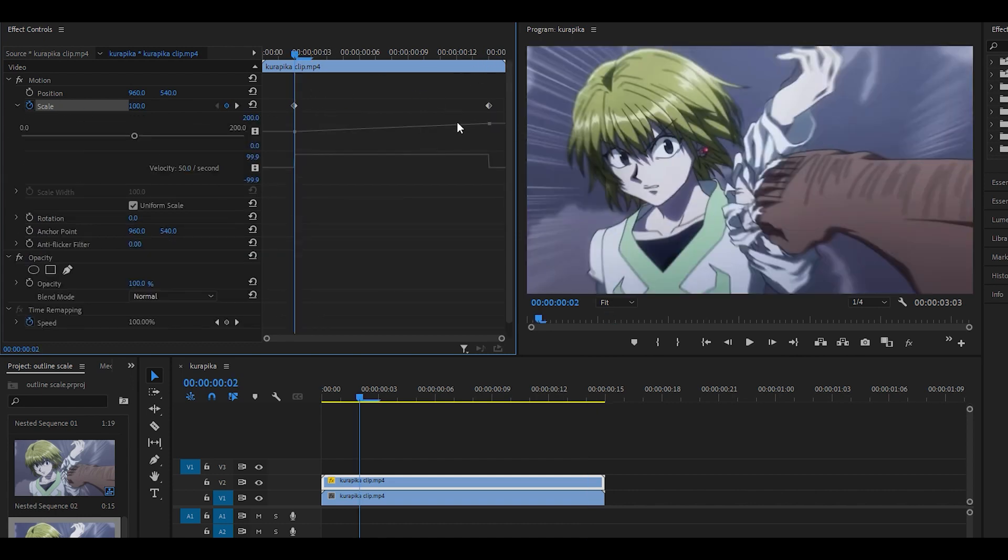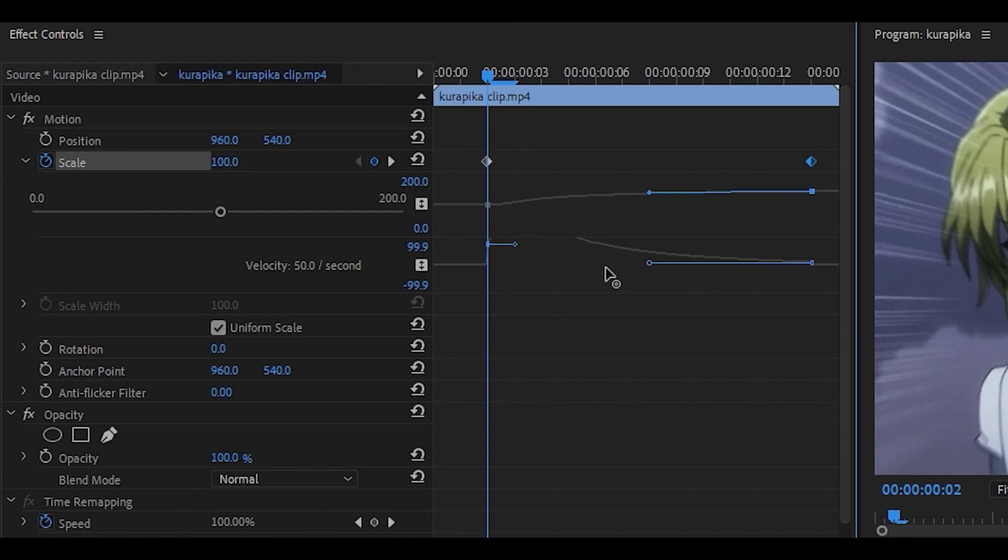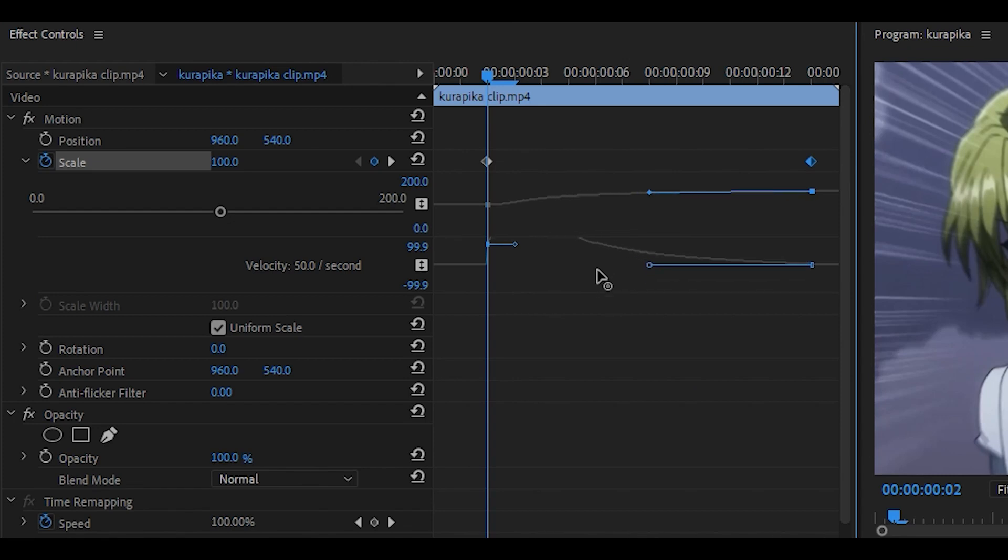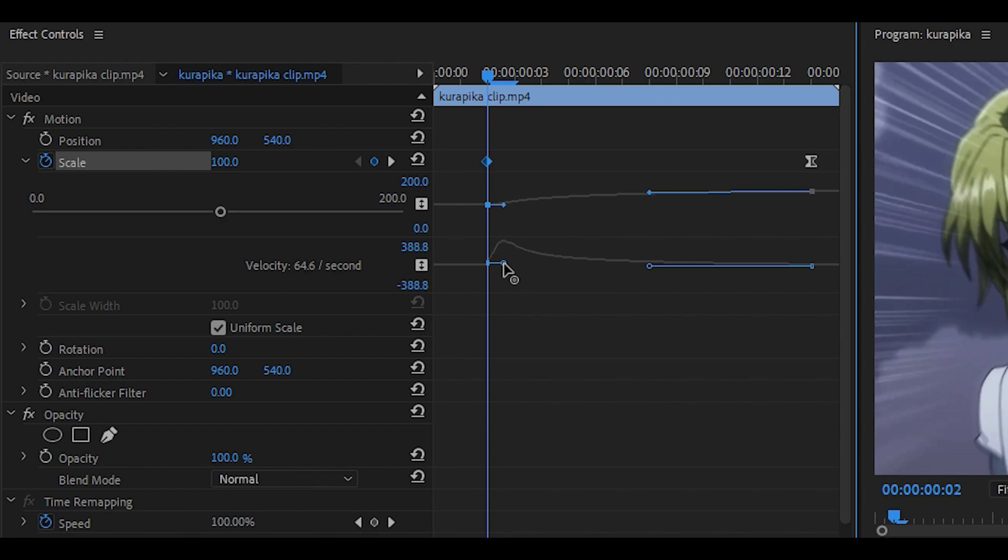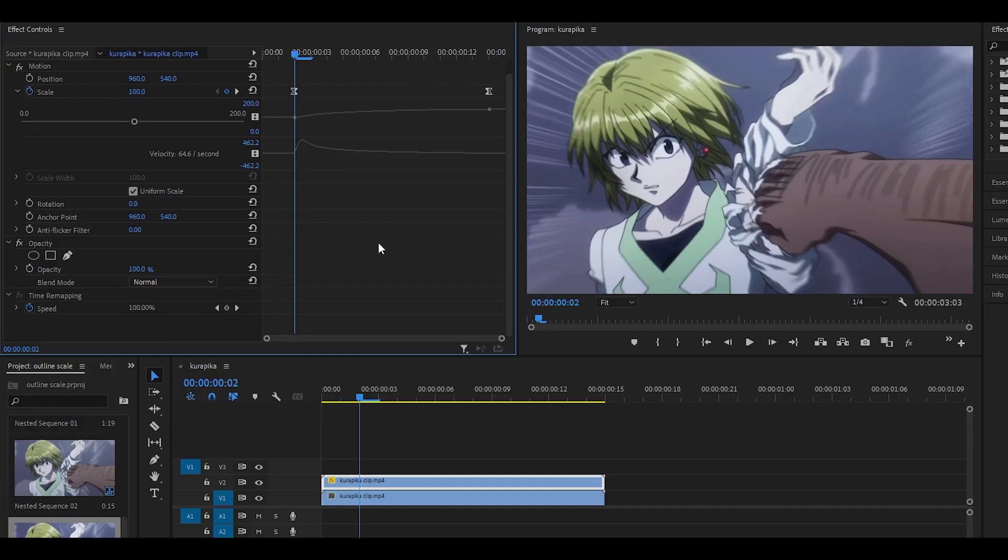So click on the arrow and then just click on the last keyframe, click and hold the handle and pull it to the left. Make sure it's on level, not too high or too low, so just about there, let go. You then want to pull this handle for the first clip to the left just a little bit, so around here.